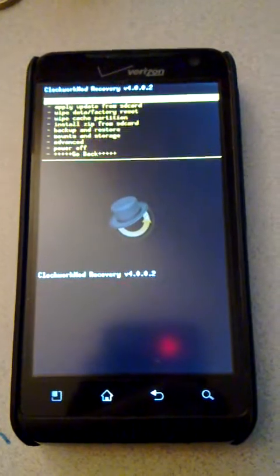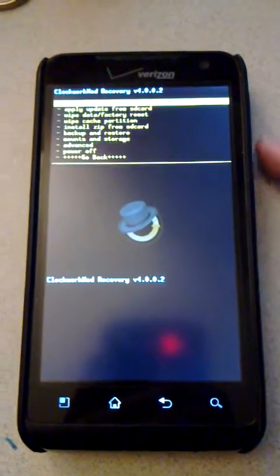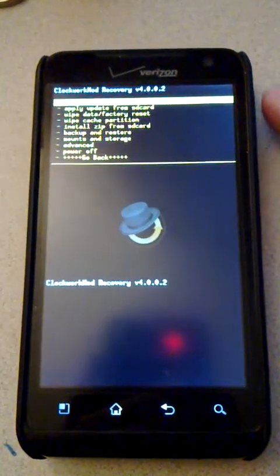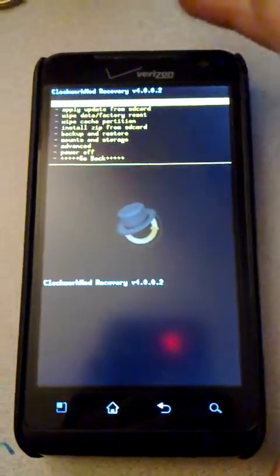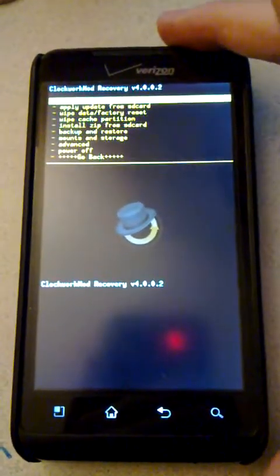And there you go. You can navigate with the volume buttons and use the power button to select.